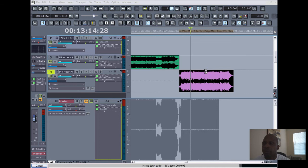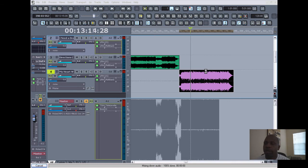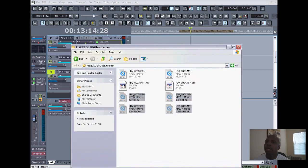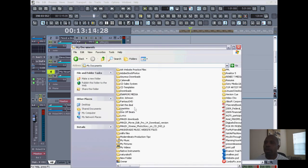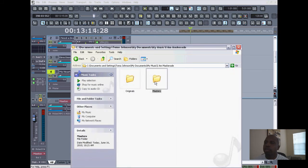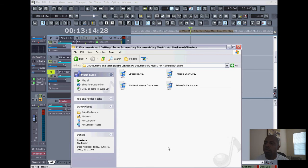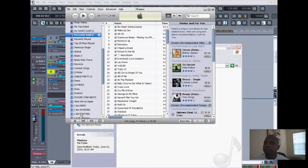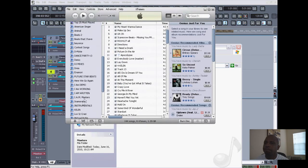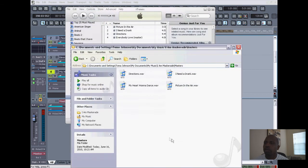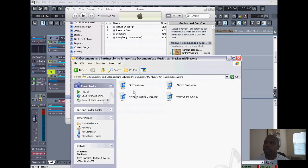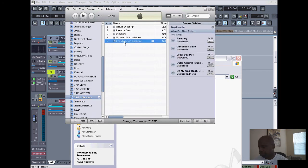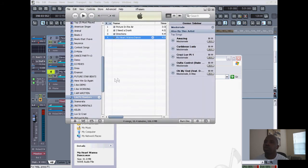Okay, so now you have your mastered mix. And then we'll go to my Music file where all my music is, and we'll go to the Masters, and we'll just drag it right here.